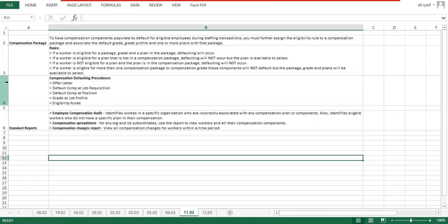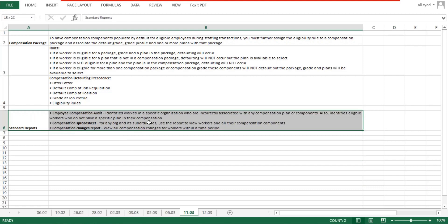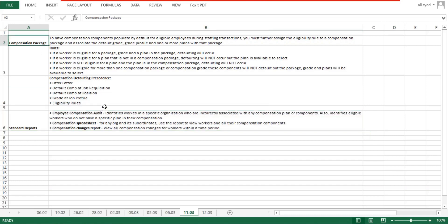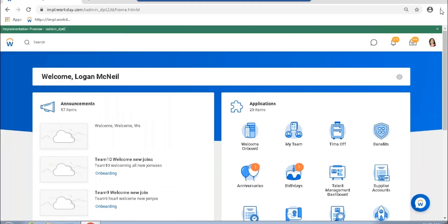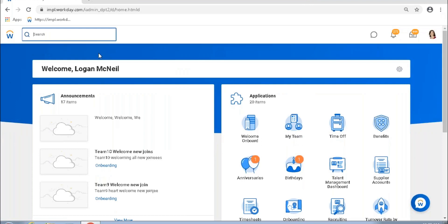We spoke about some rules around compensation assignment to employees and some standard compensation reports. An important tool with respect to your compensation default and eligibility criteria is a compensation package. Your compensation package is also a tool to group your related compensation components together. There are certain configurations you do with respect to your compensation which drives a few transactions in Workday.